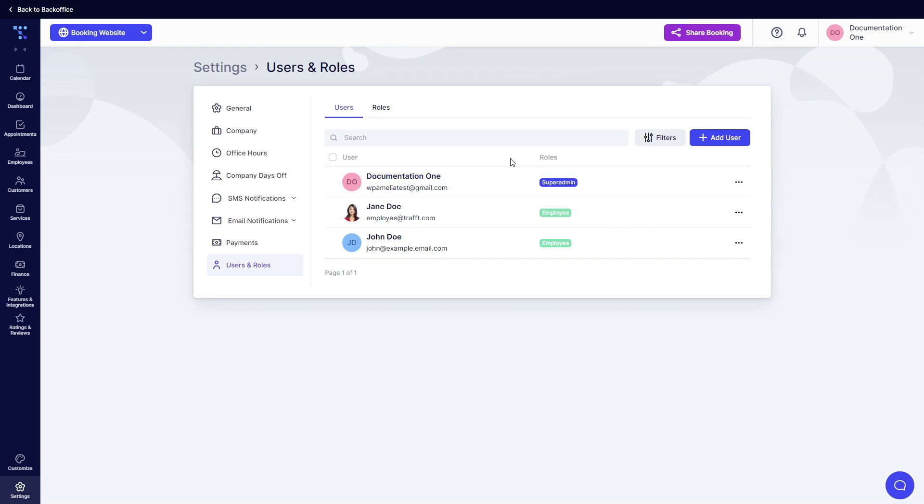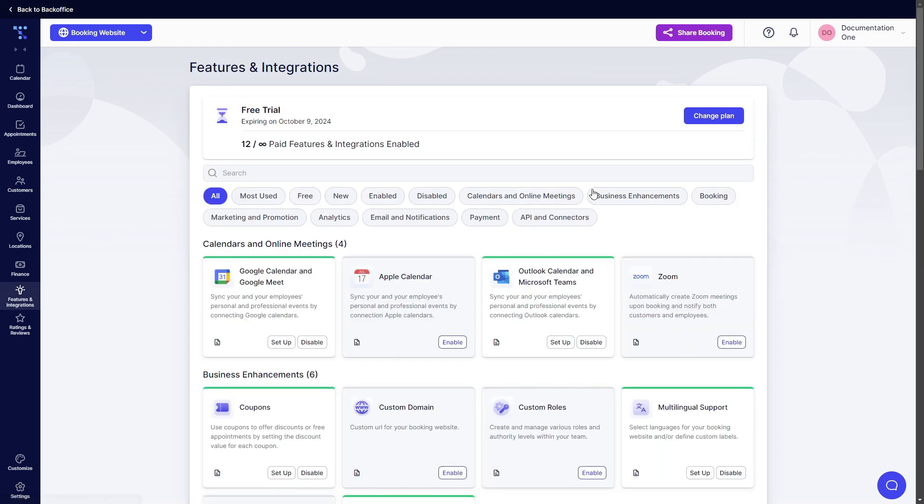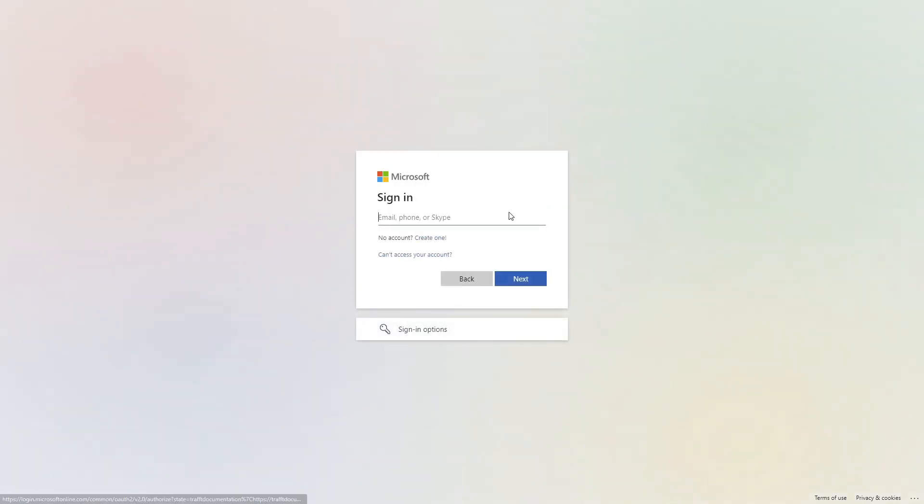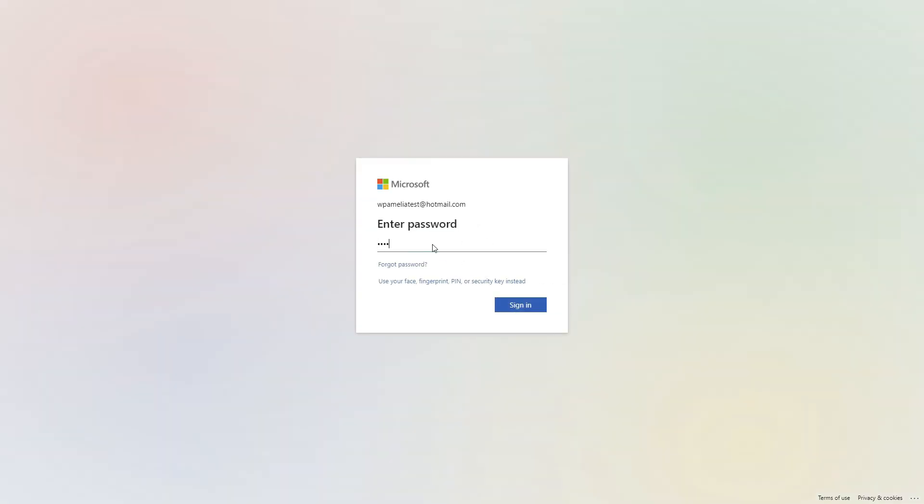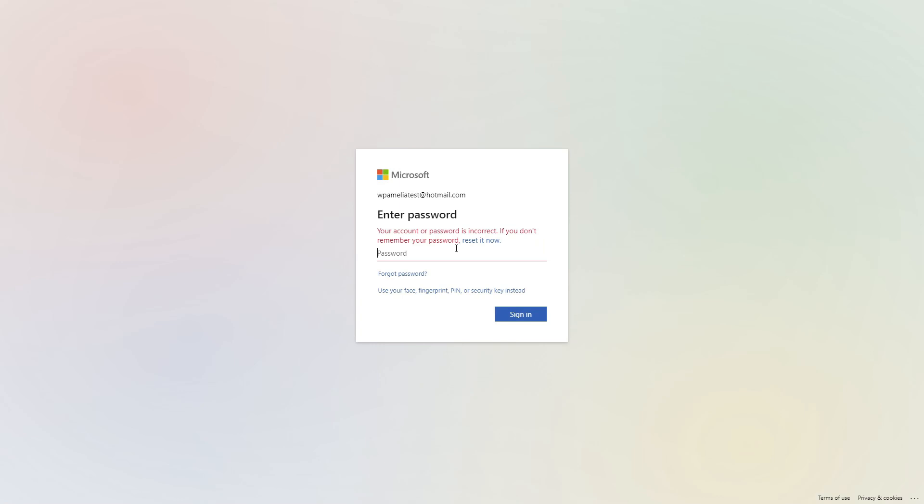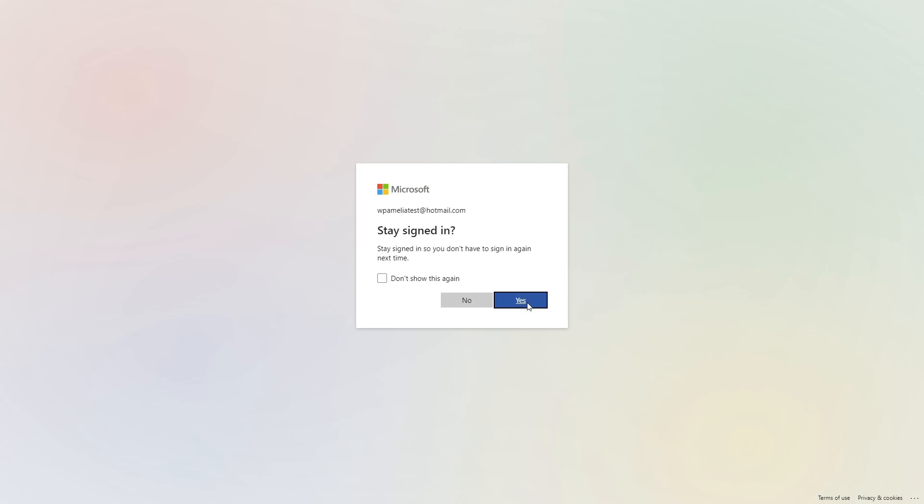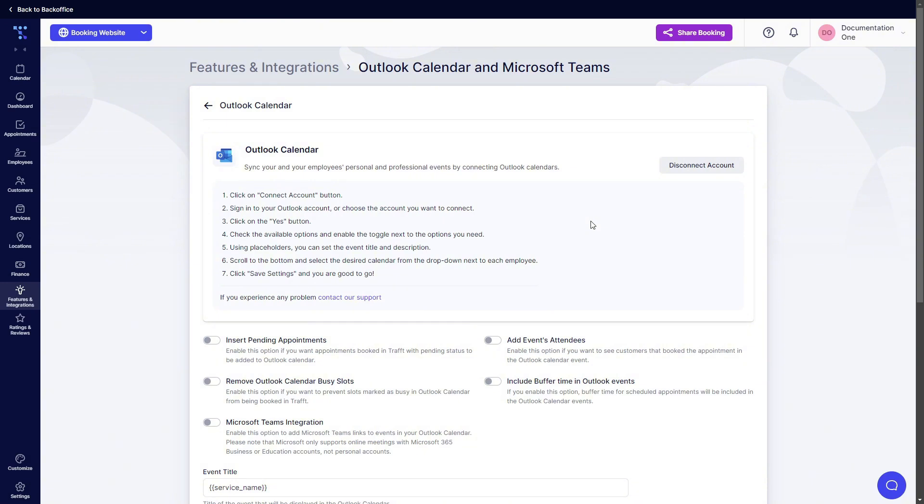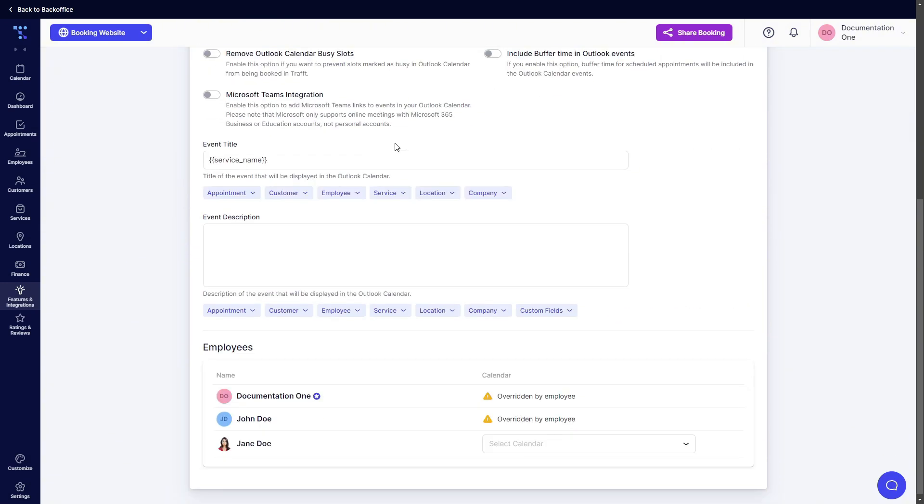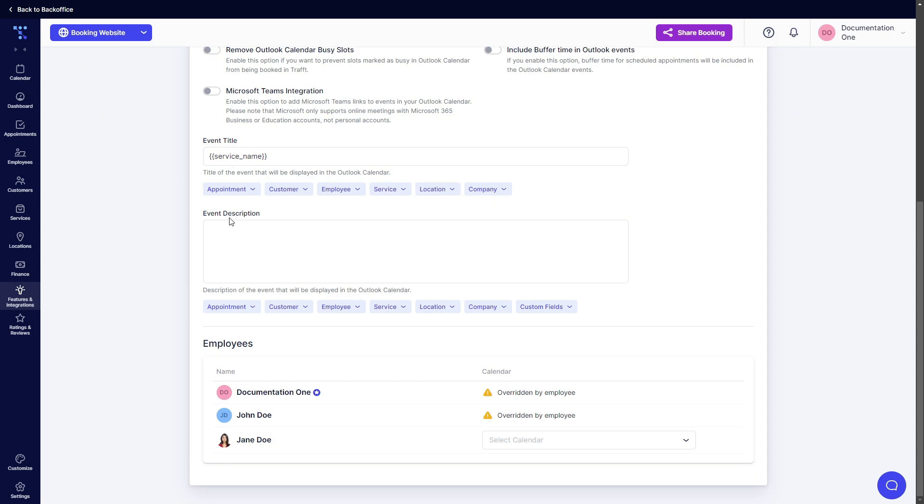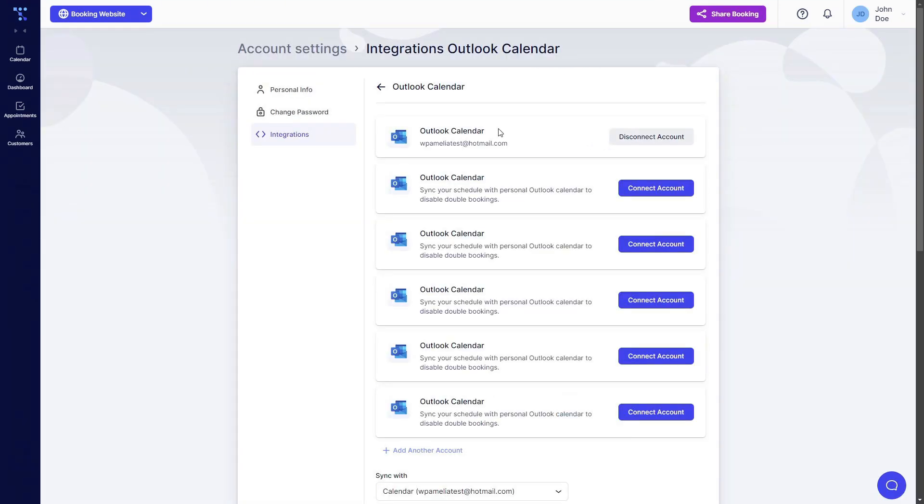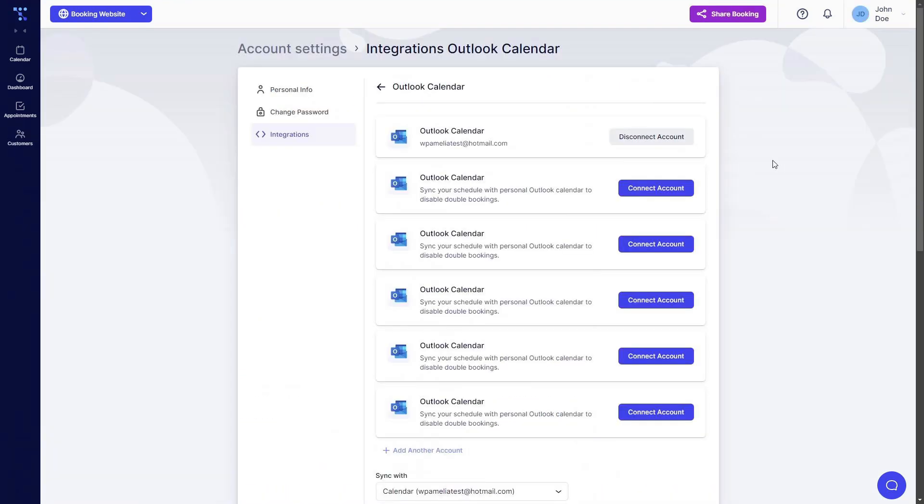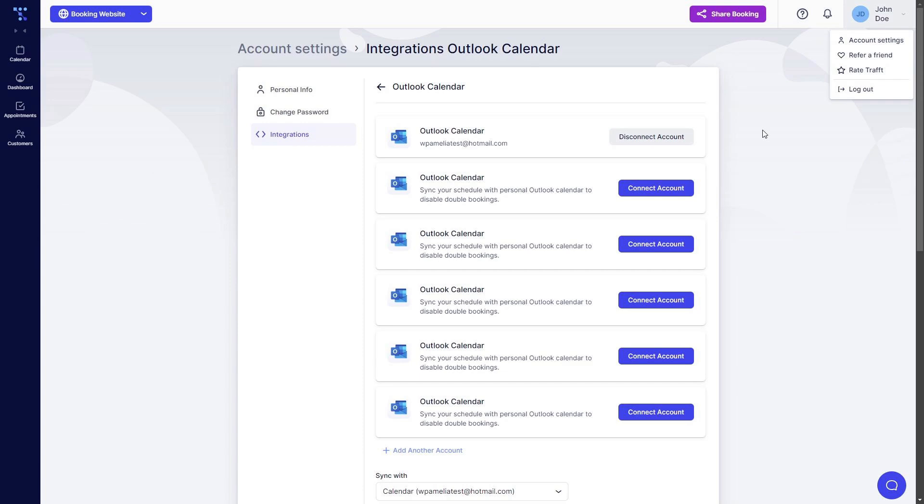Now as an admin when you access features and integrations and set up the Outlook calendar, when you connect the account, we will use the same account just to show you guys how this looks. So when I log in as an administrator when I scroll down I can see the event title, the description, and again the event title is not the same as the one we configured for the employee. And I can see that this employee is now overridden. What this means if you see overridden by employee that means that your employee logged in, logged into their account and they accessed account settings integrations and connected their own Outlook account.